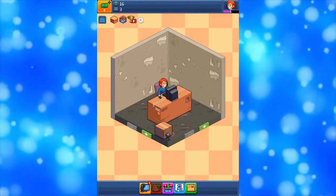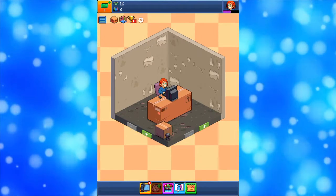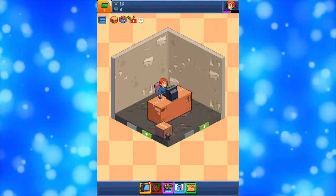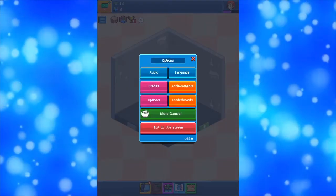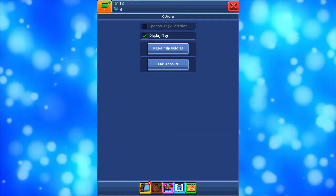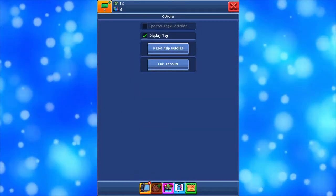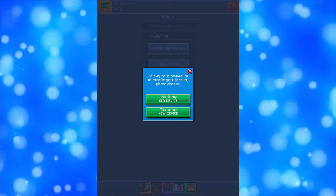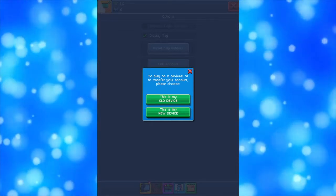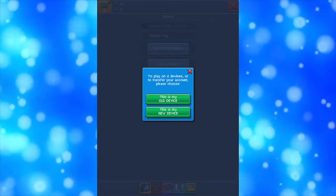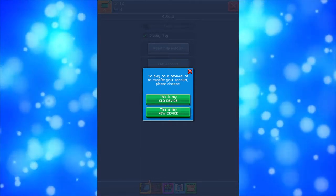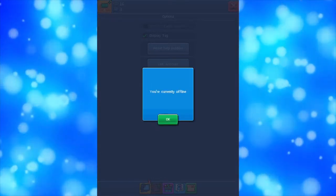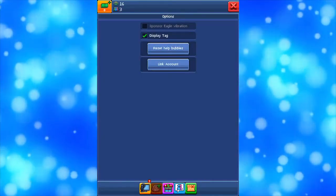So here's my suckish room right here. What you wanna do is click on the settings icon — the little white icon — and click on Options. After, click on Link Account. This is my new device. I already failed and it froze. God dang it guys. It says you're currently offline.